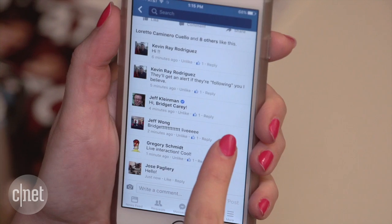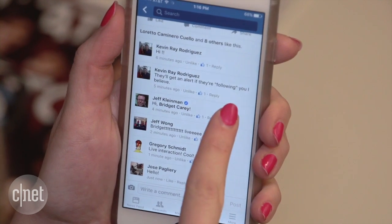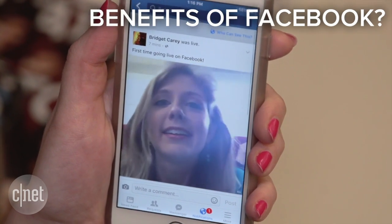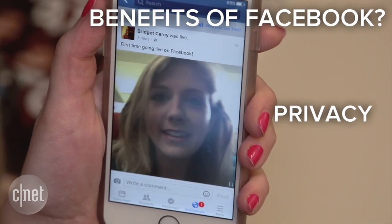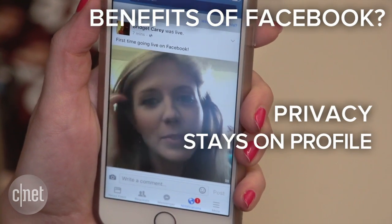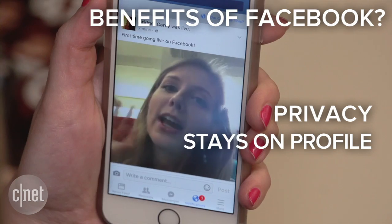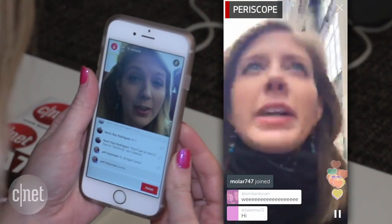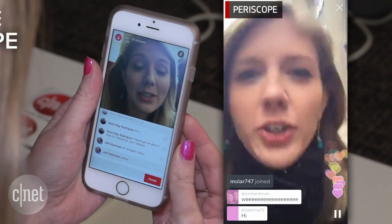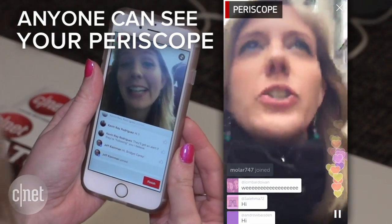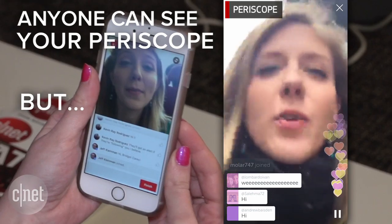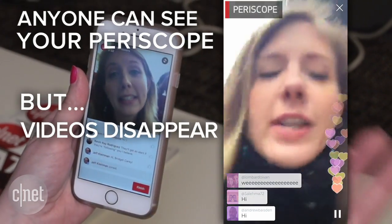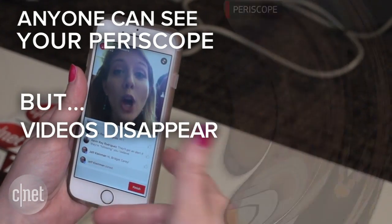So how is it different from Twitter's Periscope? Facebook Live can be shared with only close friends if you want, and the video stays on your profile. Periscope is better for being interactive with viewers around the world during a major public event, but the videos disappear after a day.